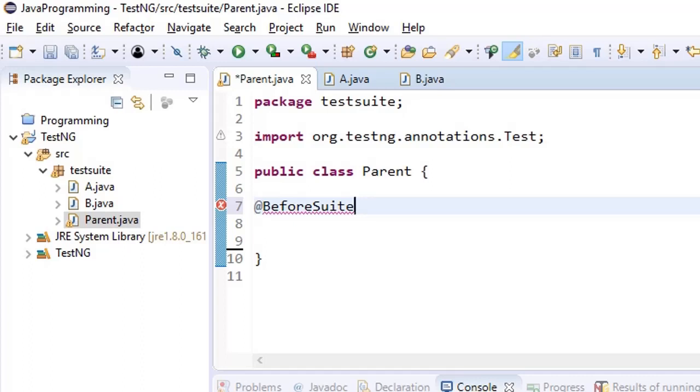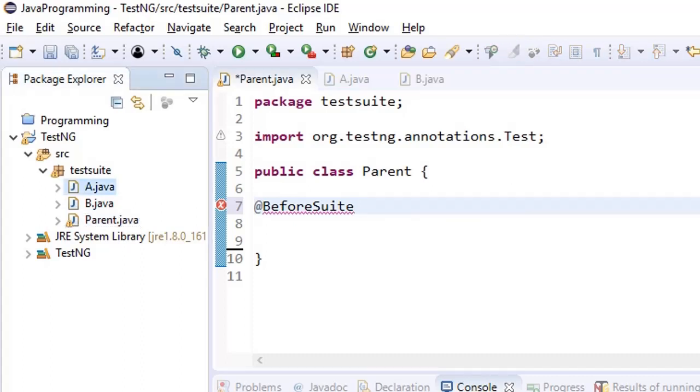Even if I run test class A, I want that @BeforeSuite which is inherited from parent should get executed.